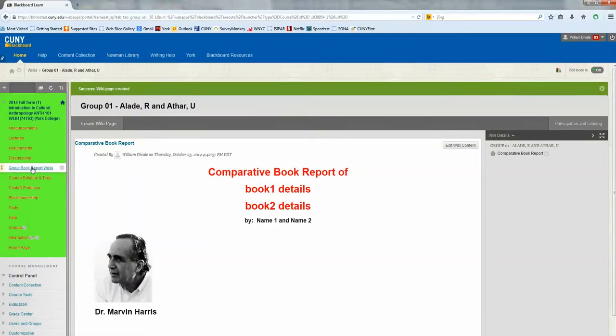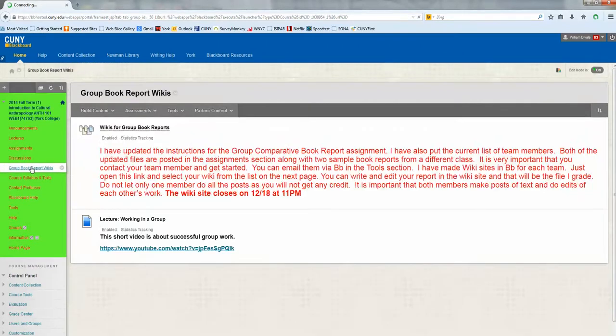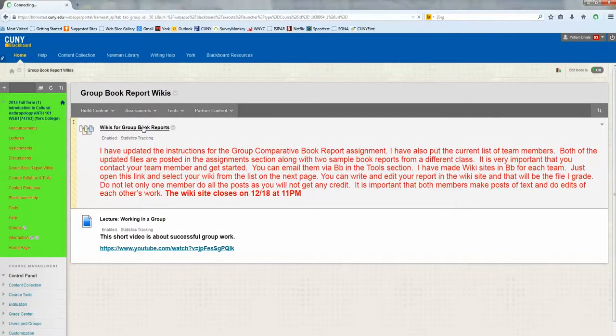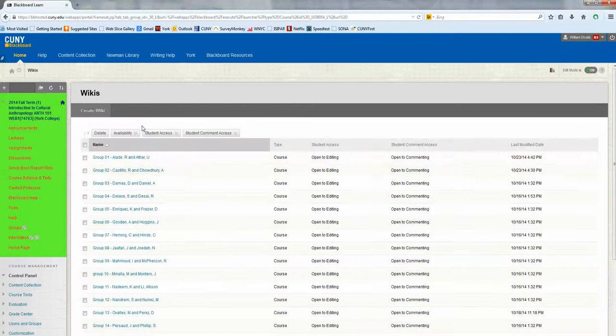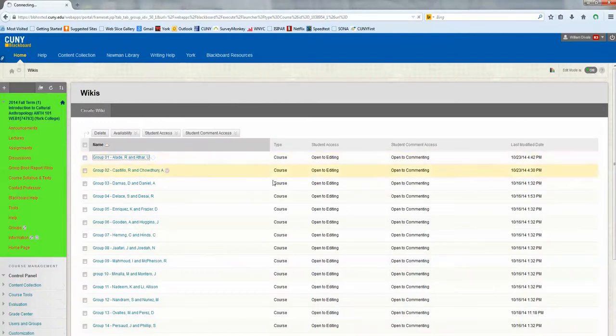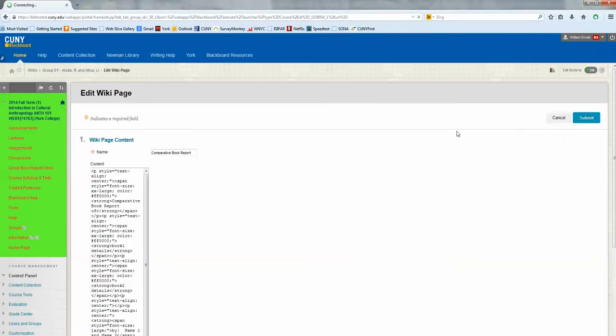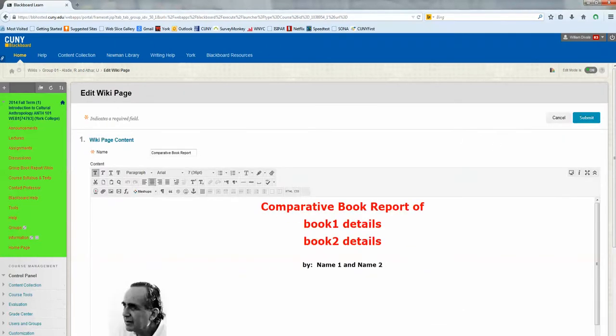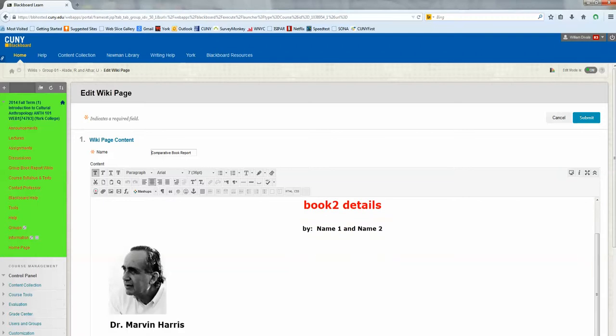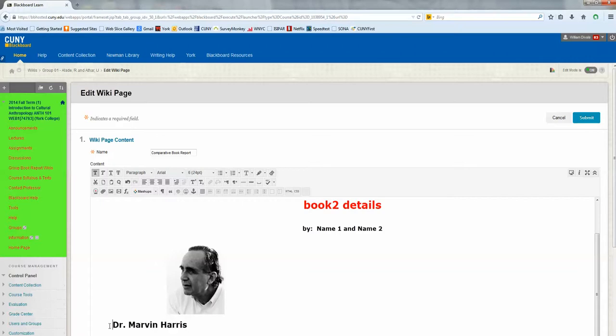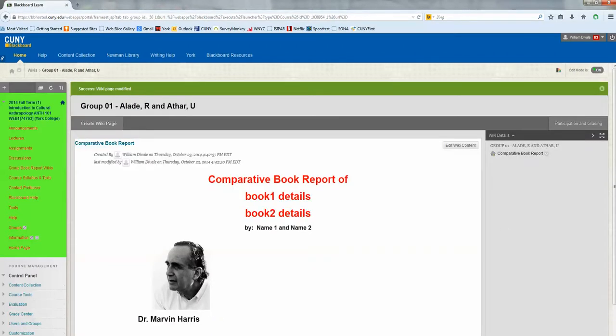Let's go back to the group wiki reports. The next time you wanted to work on your page, you would open up the folder, find your wiki site, and there it is. Then again, you can edit. If you decide you want to move him, you have to go to the edit wiki content format, and then you can edit the page. For example, you might want to move the photo over to the right a little more. You can do that. Again, click submit when you're finished, and then you could leave and just go back to the group book report.